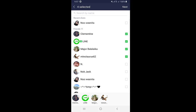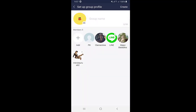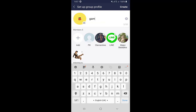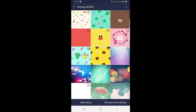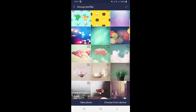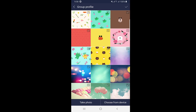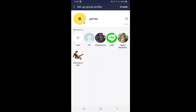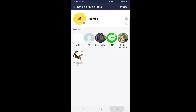Select the friends you want in the group and click Next. There is then an option where you can select the name of the group — I will name it 'Games.' You can also choose a group picture from different options: you can choose from your device, take a picture with your camera, or use profile pictures already available in the LINE application. Once you've chosen everything, click on Create Group. Your group will be created and an invitation will be sent to all the people you selected — they can accept or deny it.